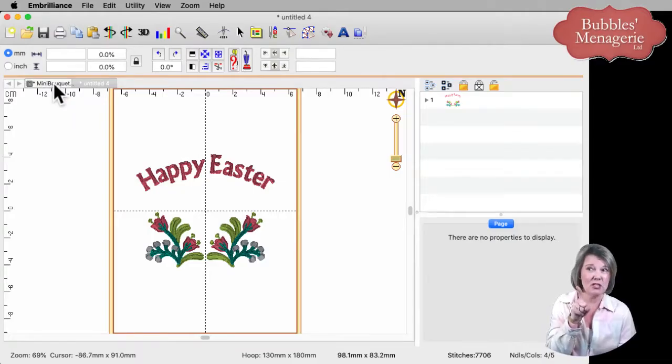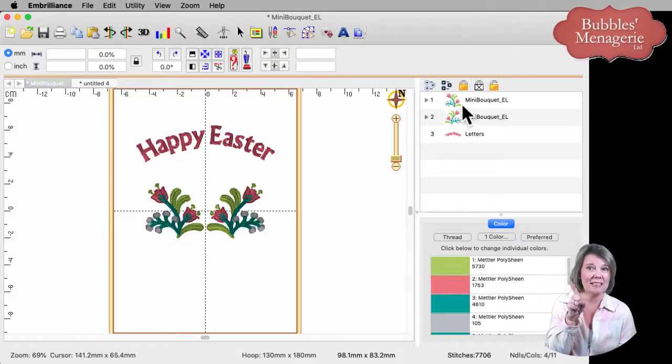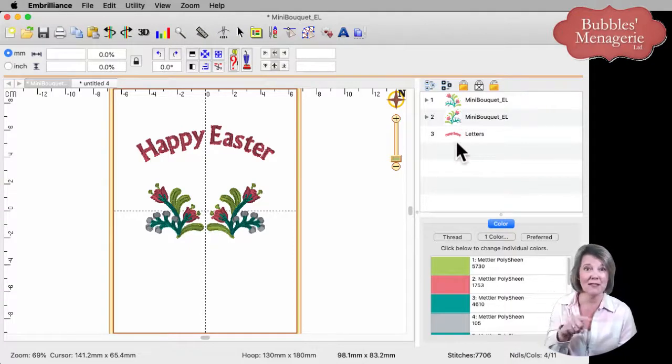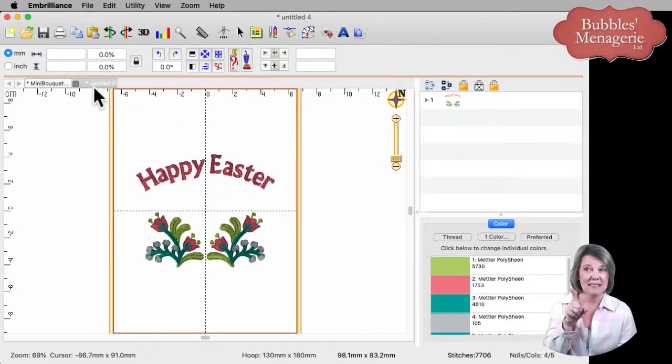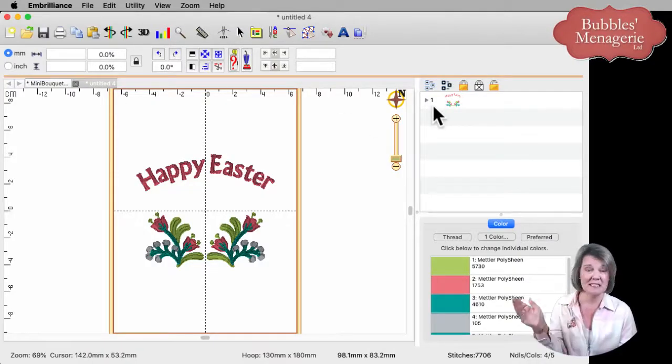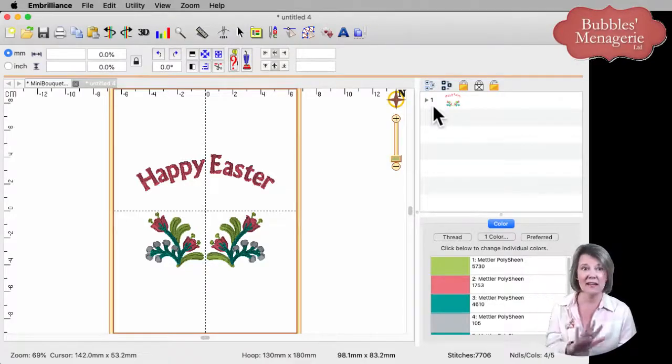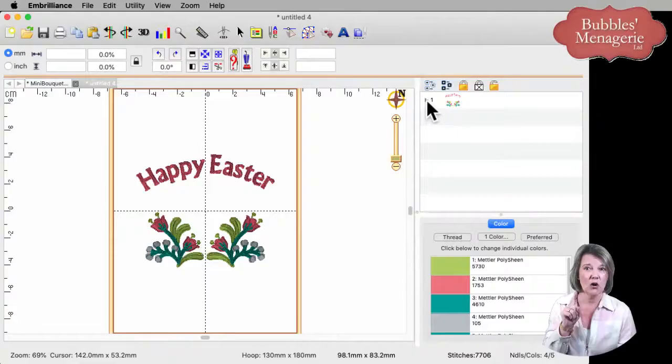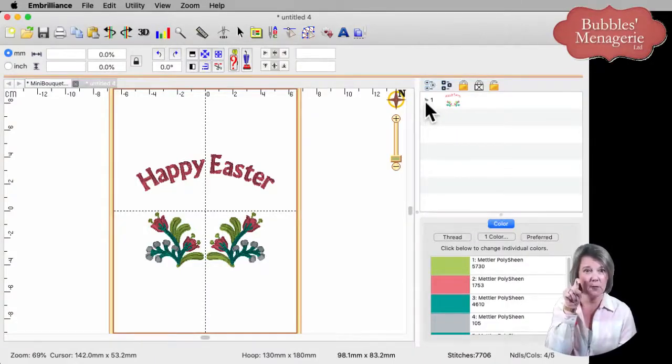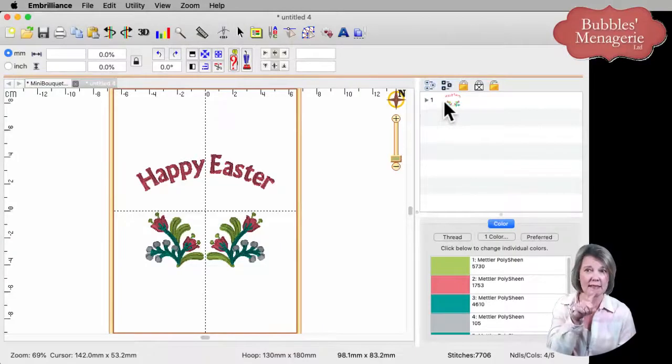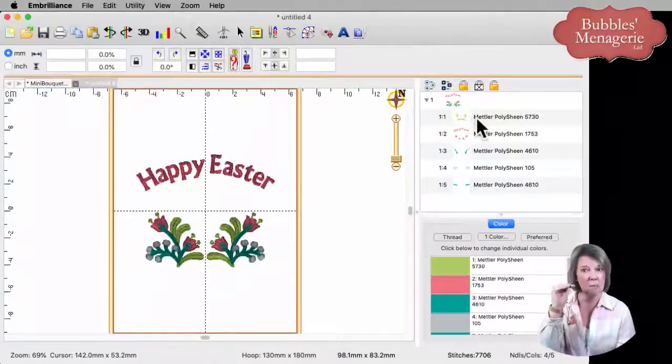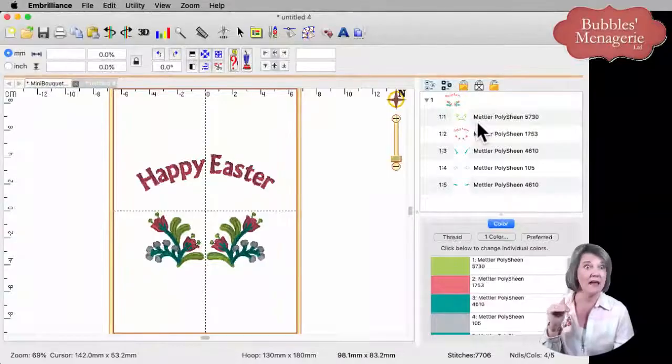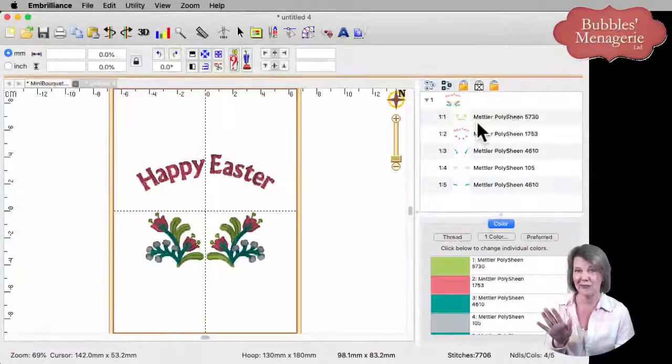You still have the original one we're working on. And that original one has three separate designs that you can move around and change lettering. This new one that says untitled has only one design. It's been color sorted, so there's no more lettering object and nothing else that has to do with it. And to verify what it sorted, click on the little plus sign or the disclosure triangle right next to the top. And you'll see that it has made, instead of 11 color changes, we now only have five.